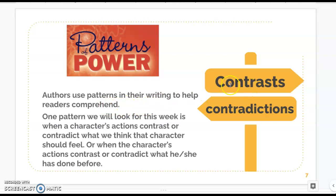When we think about the word contrast, where have you heard that before? We've heard it with compare and contrast — when we do the double bubble or a Venn diagram — and the contrast part is always the difference. So today we're looking for when a character is feeling something different from what they were feeling before, or maybe different than what you would expect the character to feel.